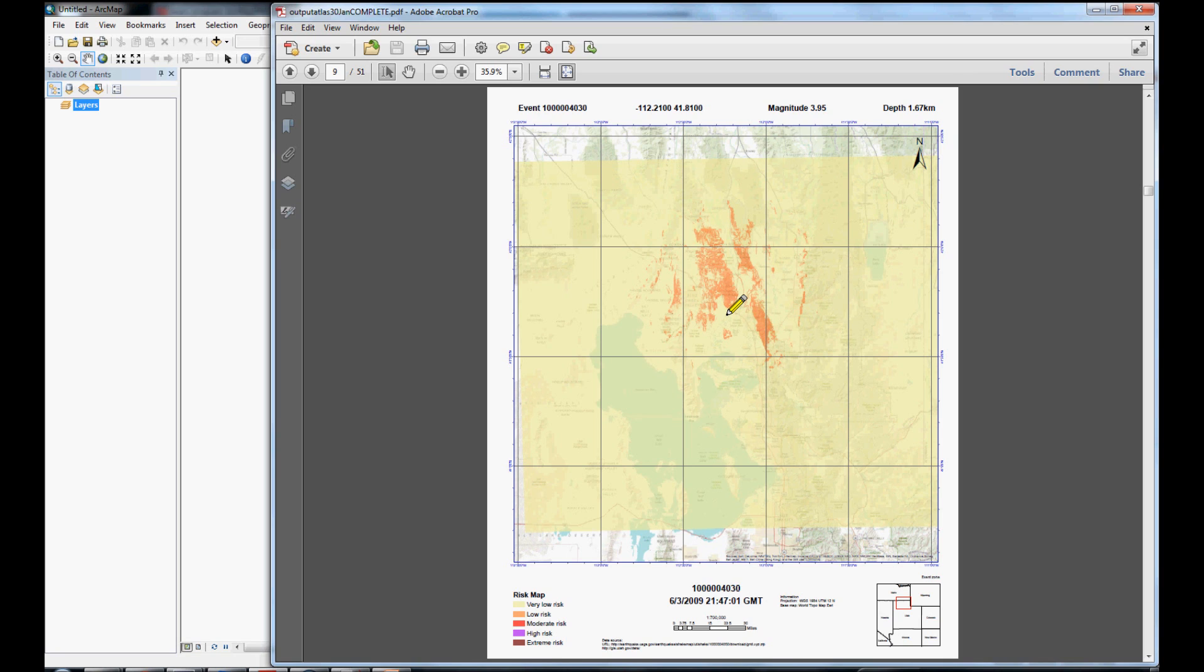So, we thank you for watching and we hope you enjoyed our project presentation for our earthquake hazard map.